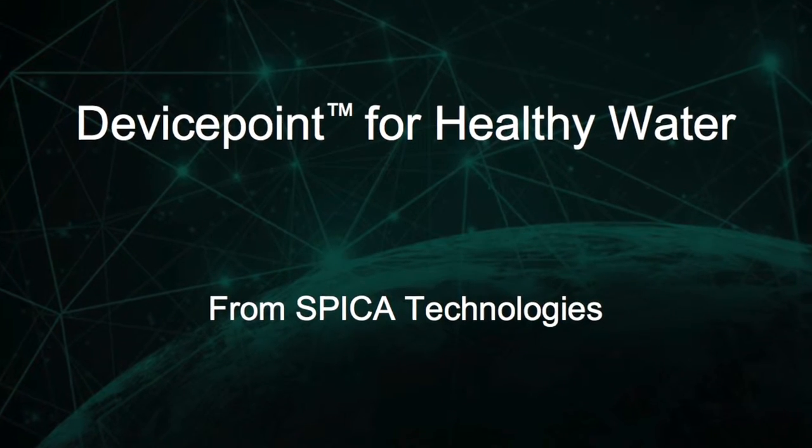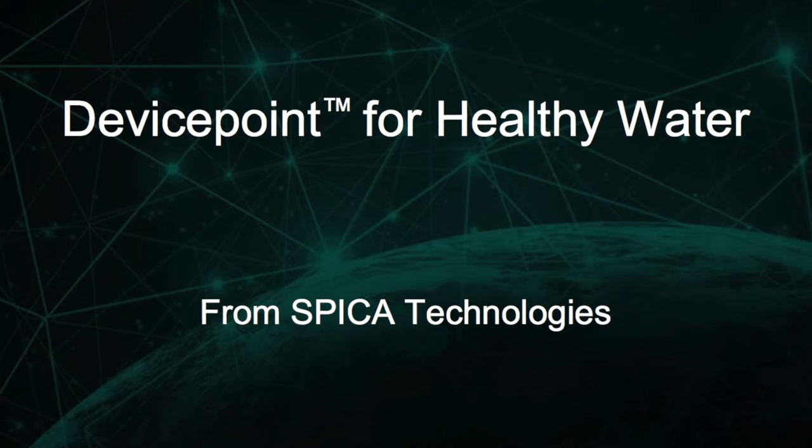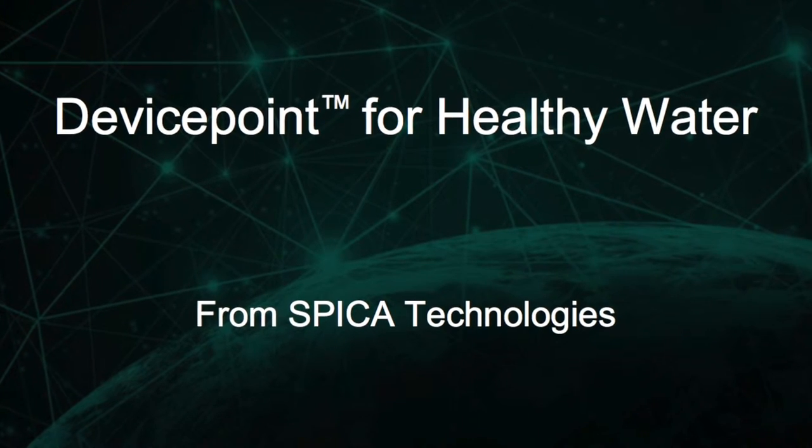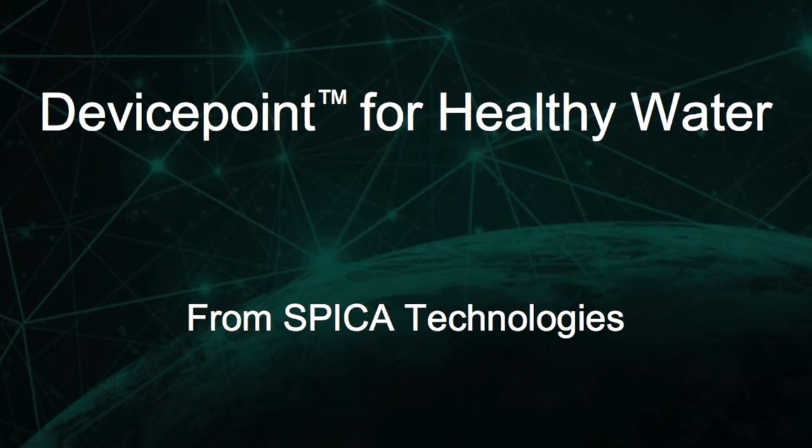Welcome to DevicePoint for Healthy Water, an innovative solution for monitoring and managing Legionella risk.